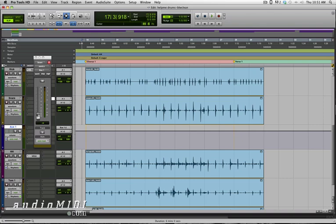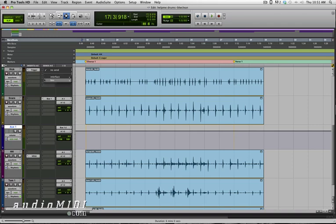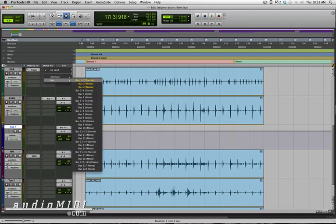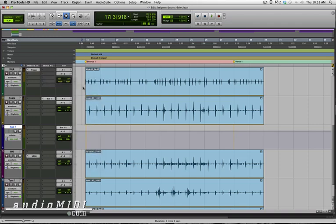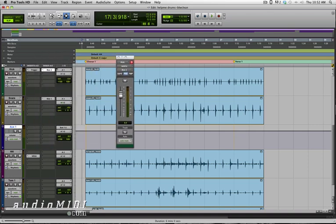And I will set that to unity gain and set that to pre-fader so that the level or the volume of the snare is not going to affect this send. Now anything that I think is going to affect the snare in terms of bleed and triggering, what I'm going to do is add a send to the right bus, bus two in this case. And so I'll move that up to unity, set that at pre-fader, and then I'll just option or alt on the PC drag to the hi-hat and the tom here.